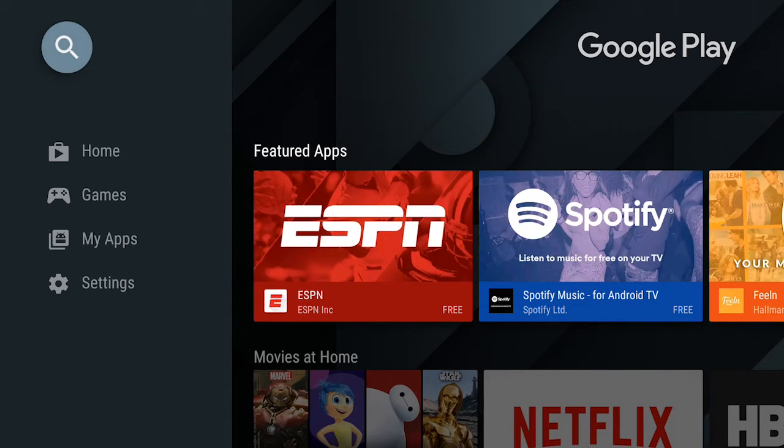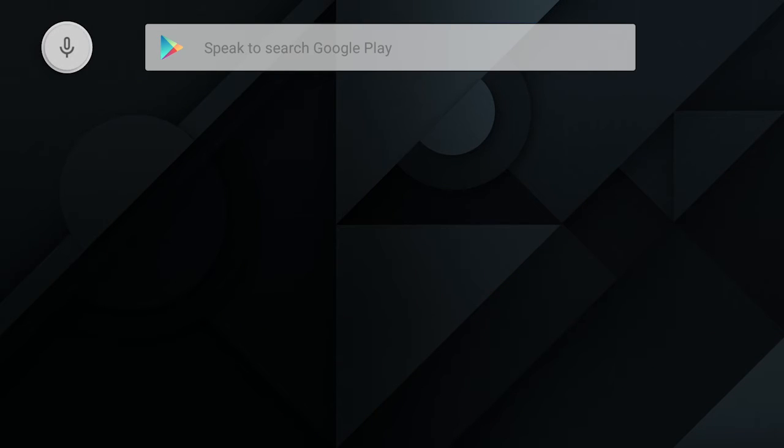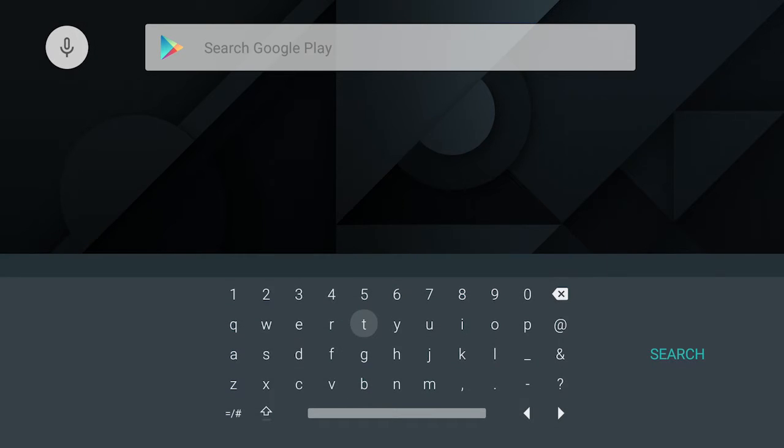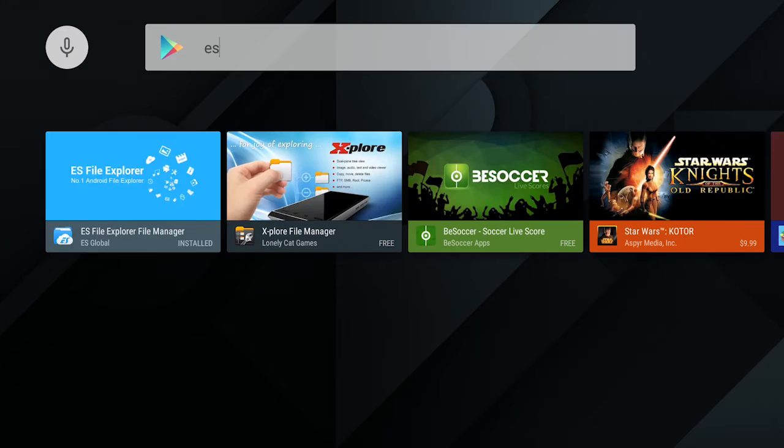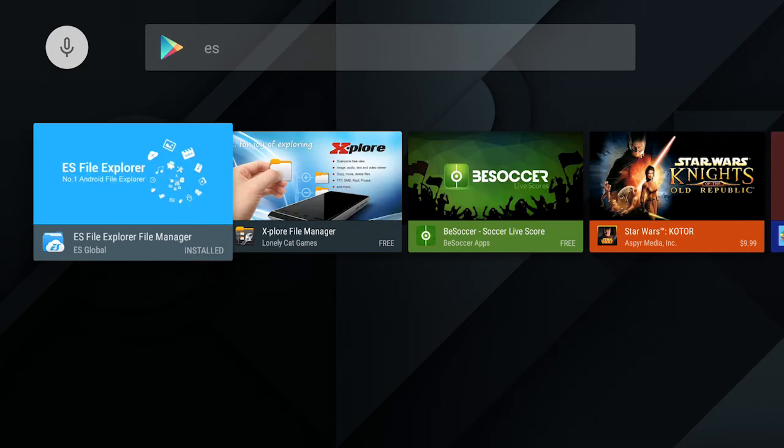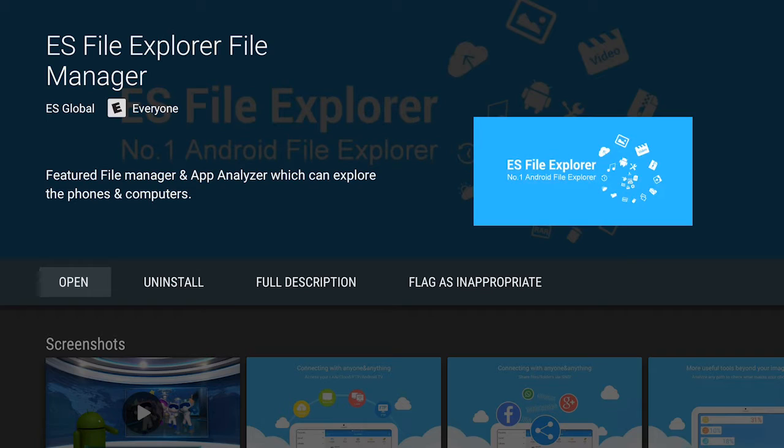First of all, you're going to go into your app store. In my case it's Google Play. You're going to search for an app called ES File Explorer. In your case it's going to say install, but since I already have it, it's showing open.